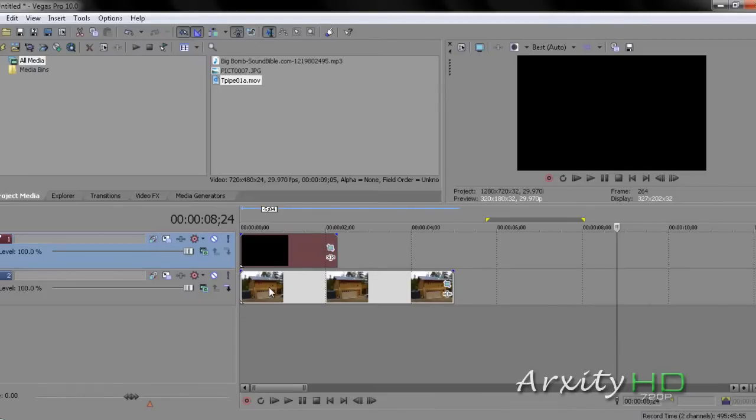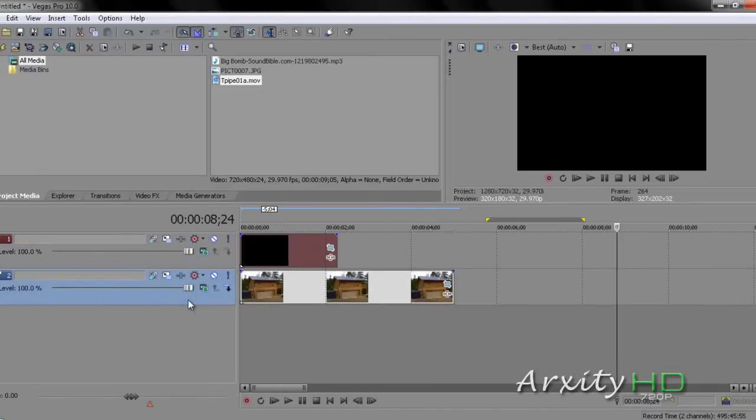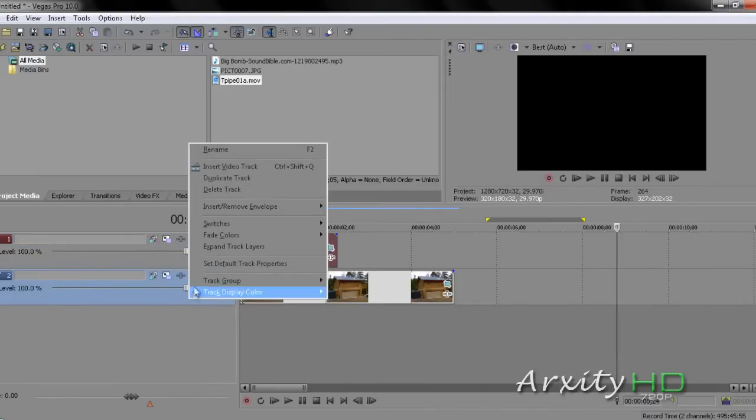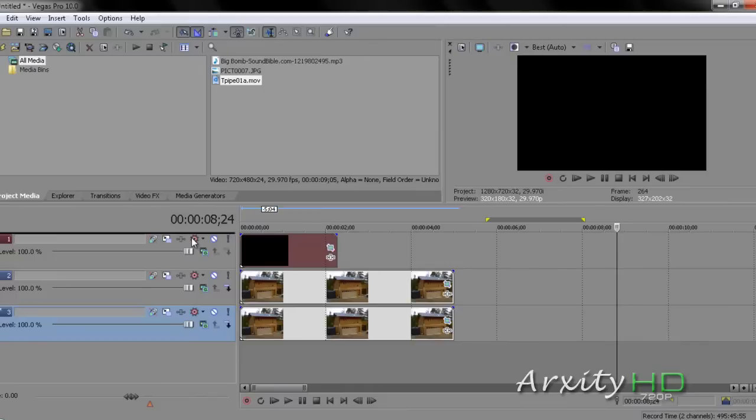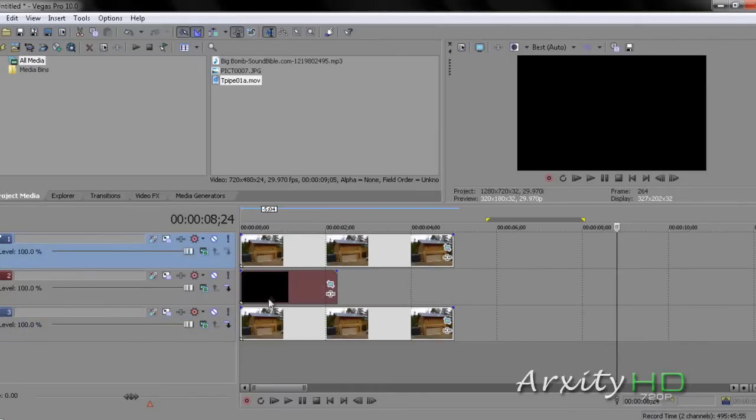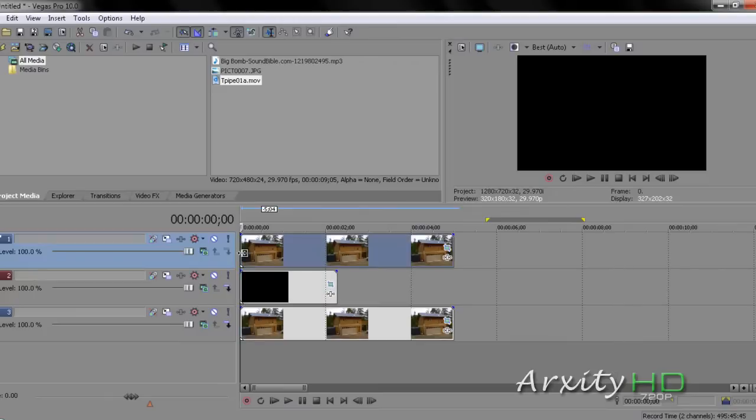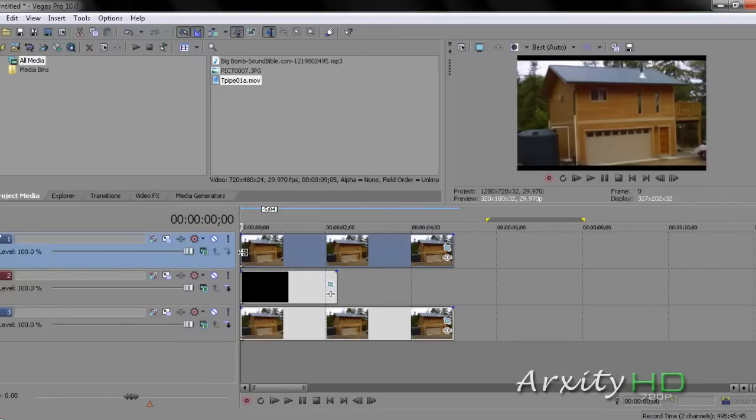Now, we have our explosion right here. What we are going to want to do is click our house layer, right-click, Duplicate Track. We're going to want to drag one of these tracks over the explosion so there's a sandwich around the explosion of the house.